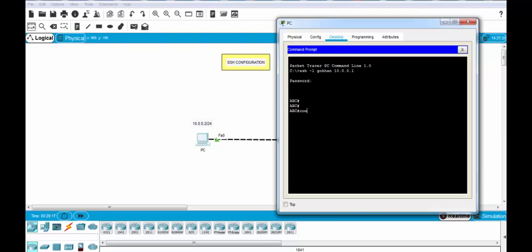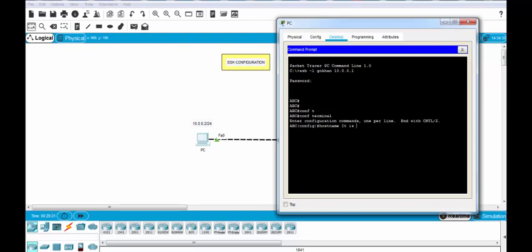And let's go to configure terminal mode. And for example we can change our hostname as a test. Yes, as you can see it's OK.